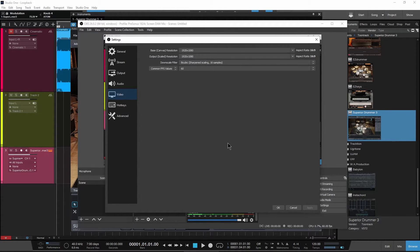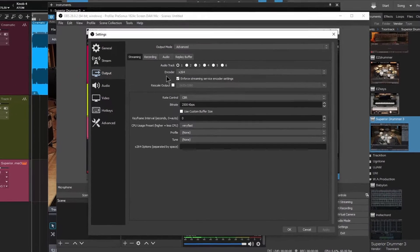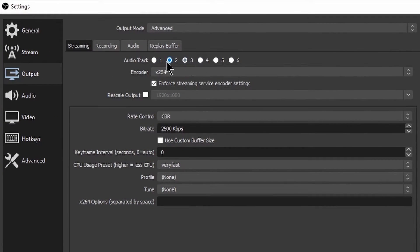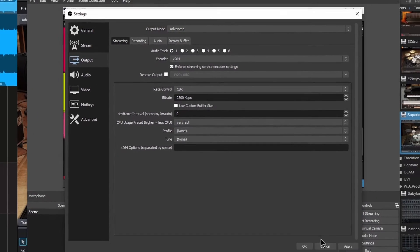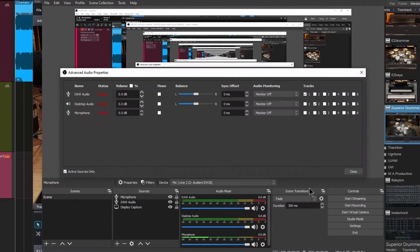Come back to Output, Streaming. Here, you can see that only one audio track can be streamed. So again, make sure you have your audio set properly for what you want to do.